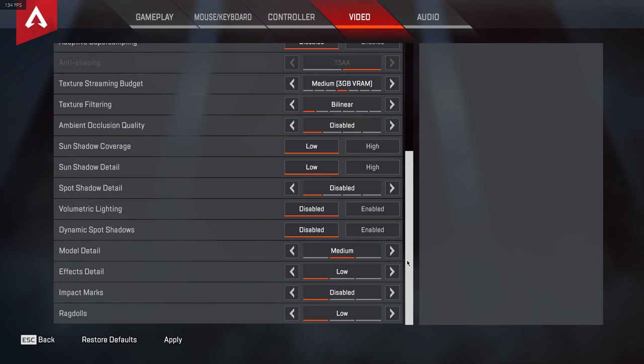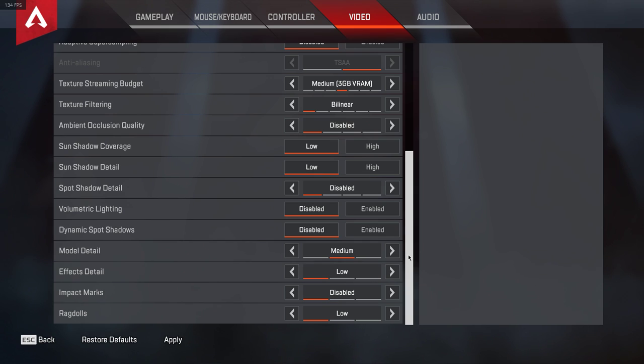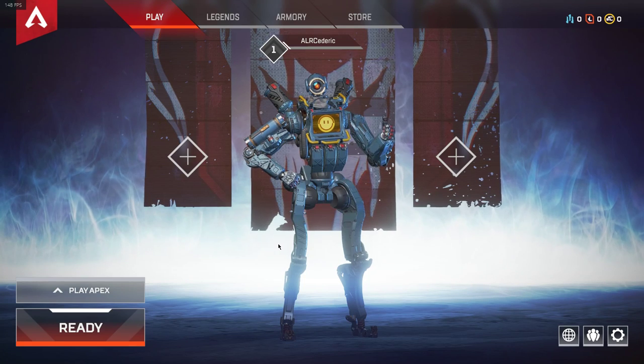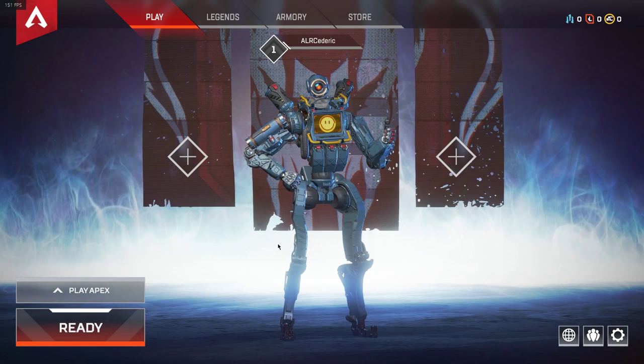Again, these settings will also depend on your system specifications and whether your processor or graphics card is bottlenecking the performance.